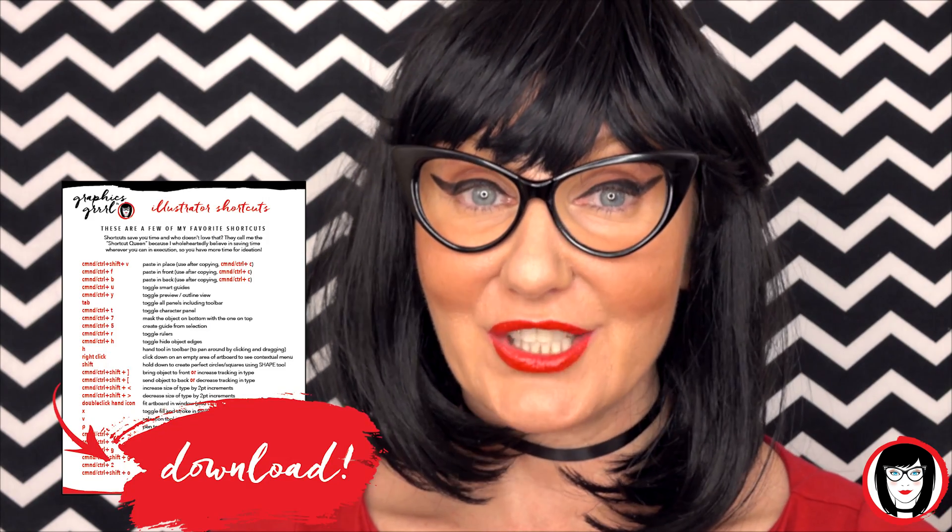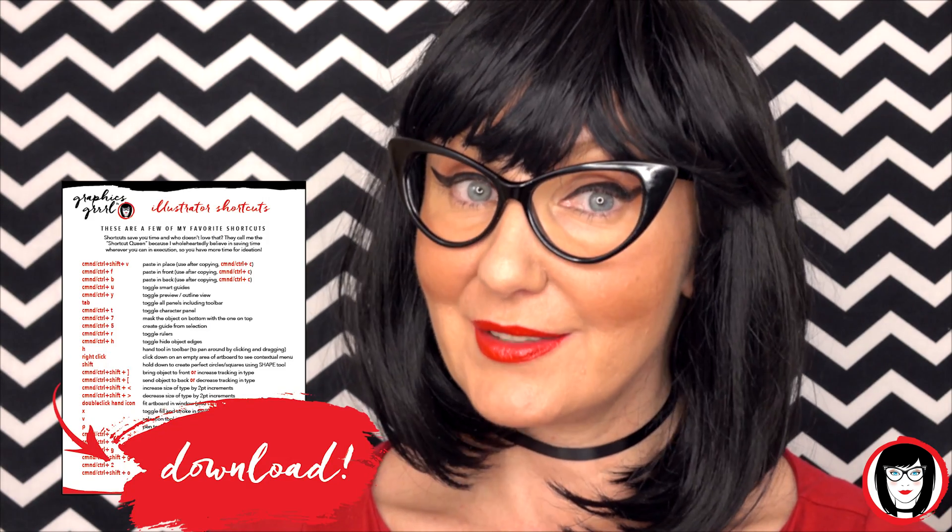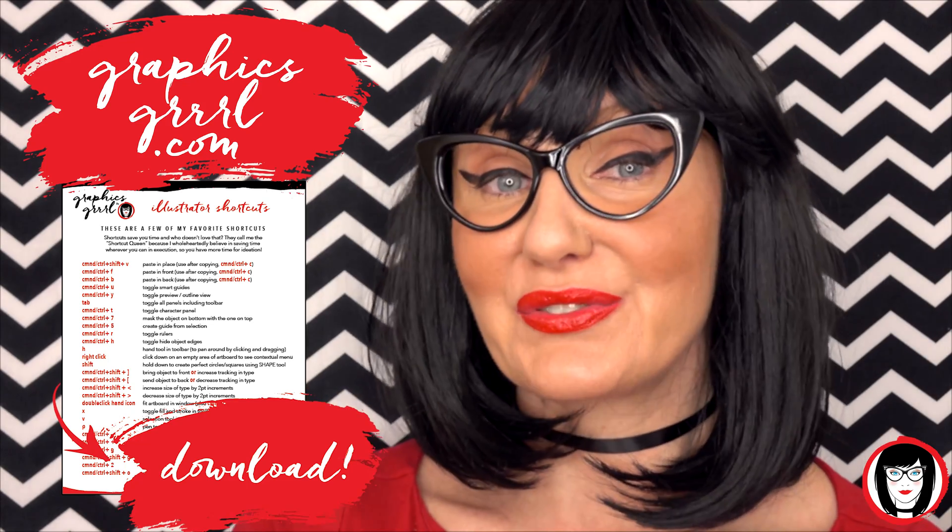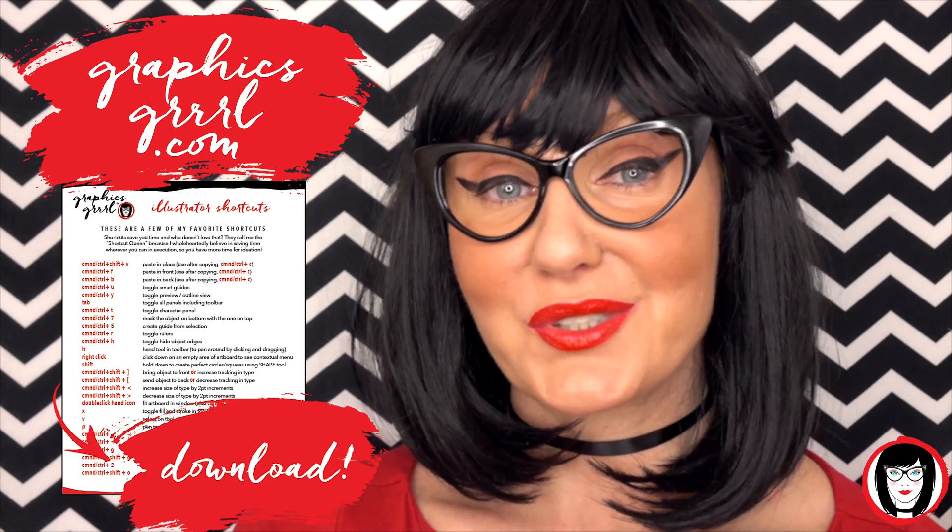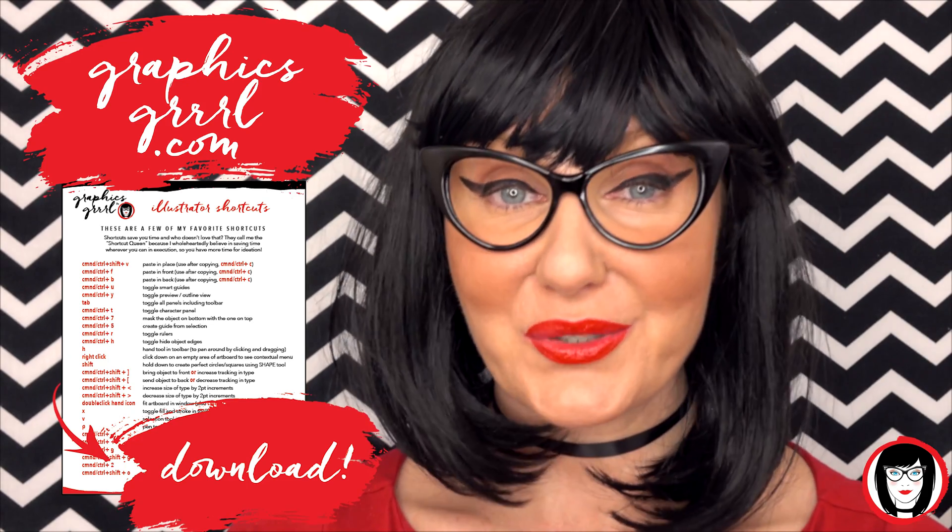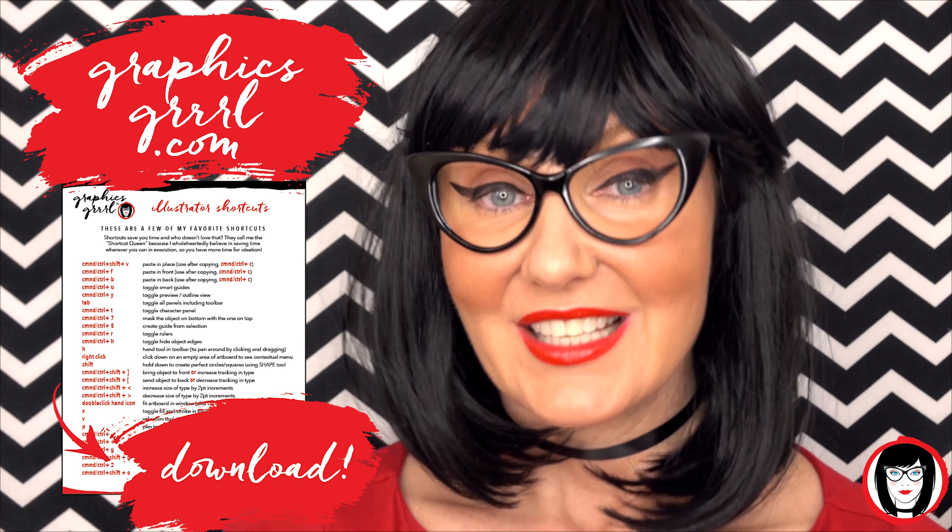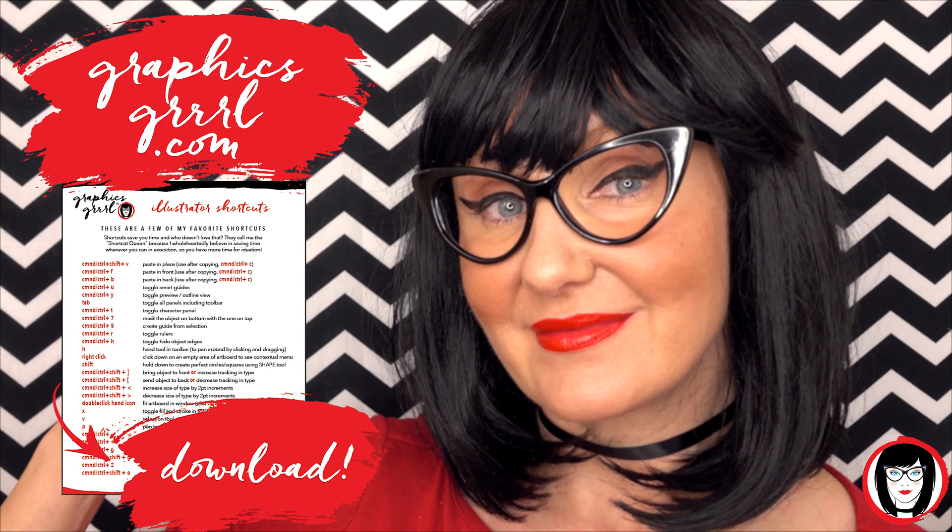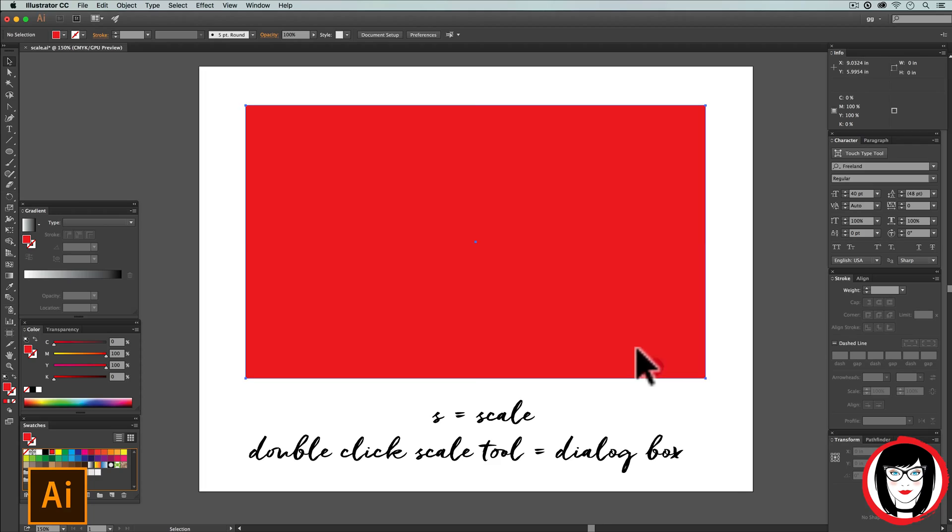But first, how would you like a free cheat sheet? I thought so. Head over to graphicsgirl.com to get your free Illustrator cheat sheet that will show you all the shortcuts in the program. Just click the link below.